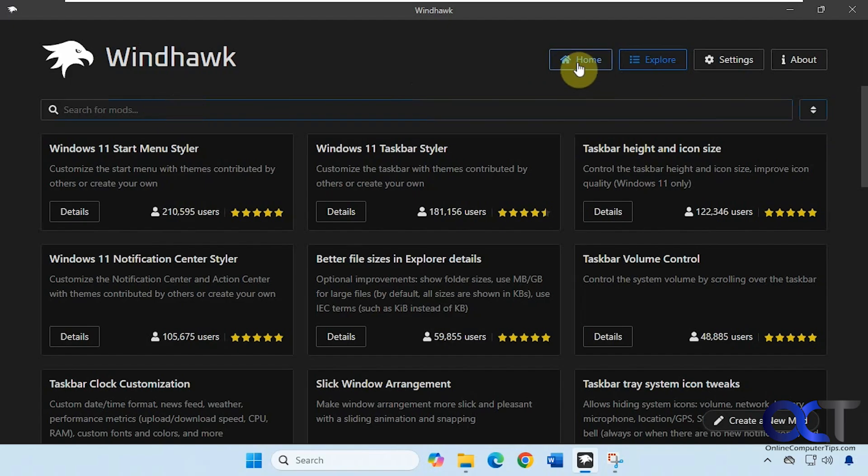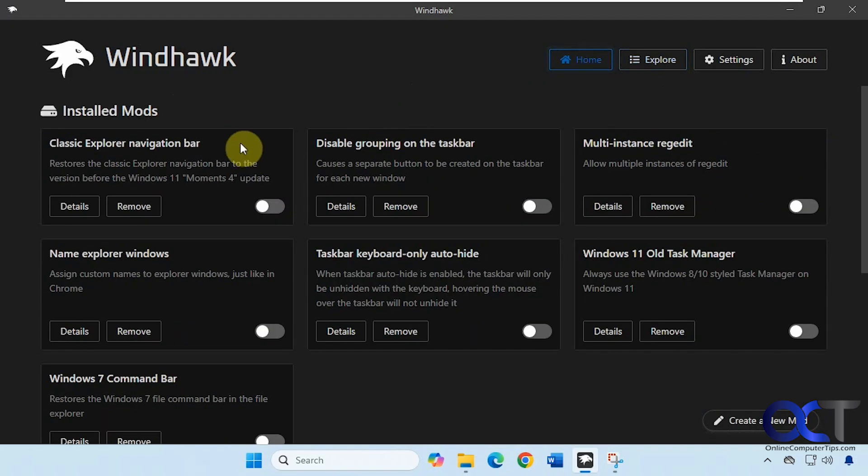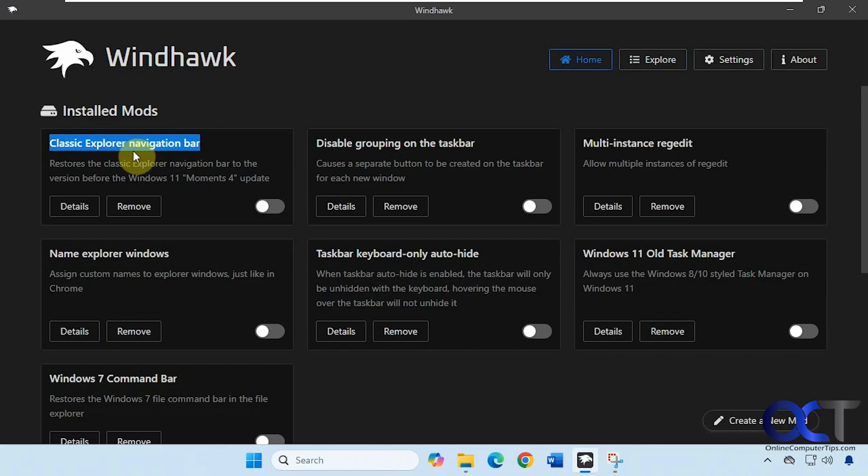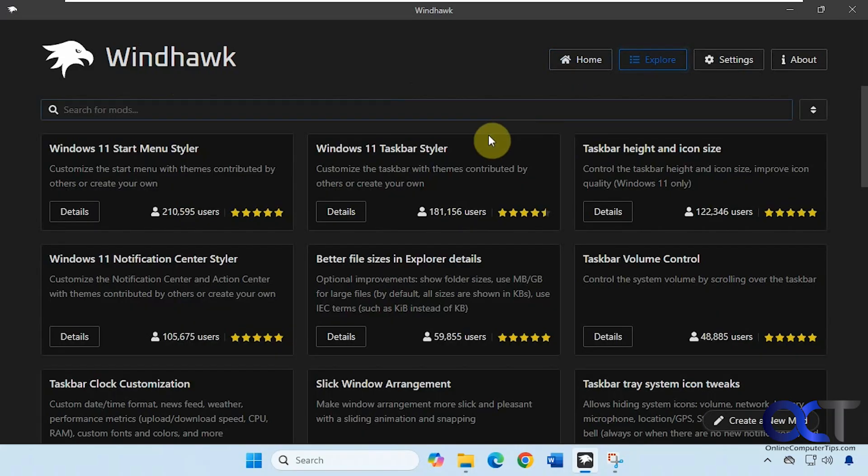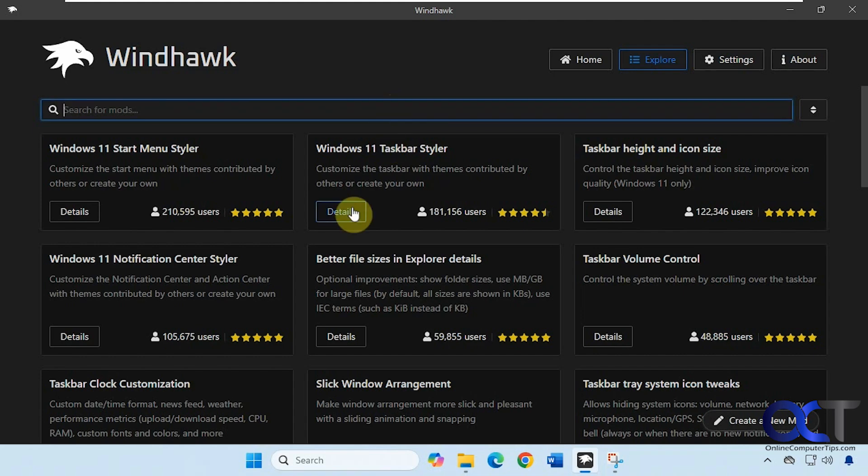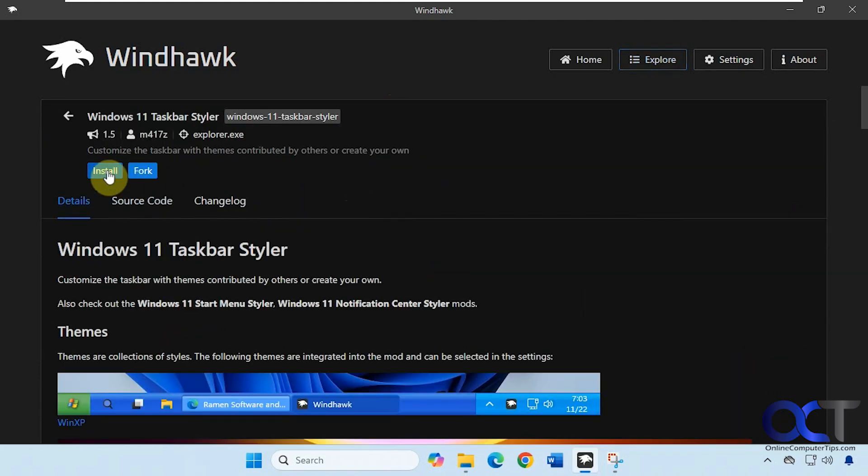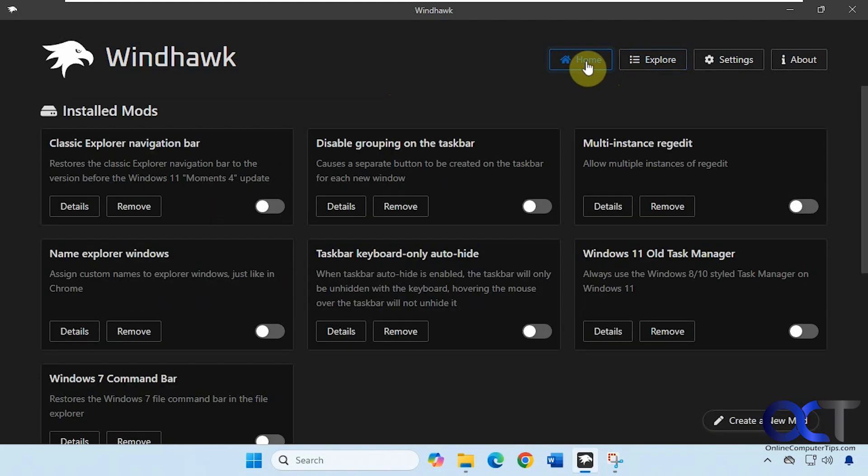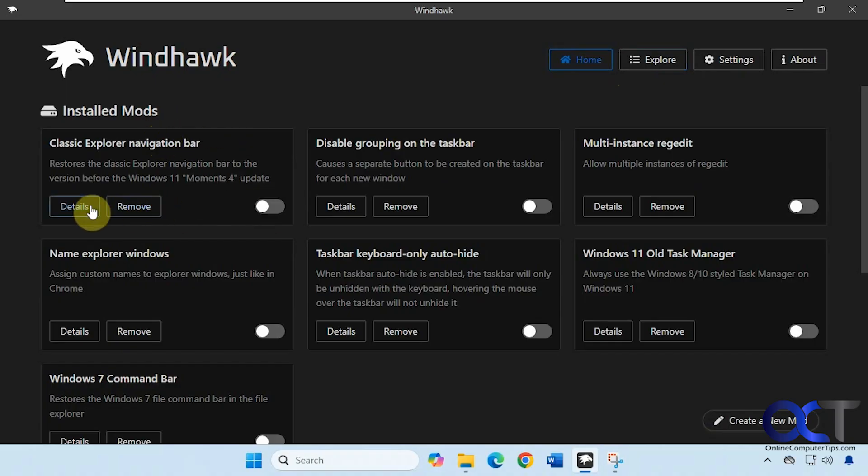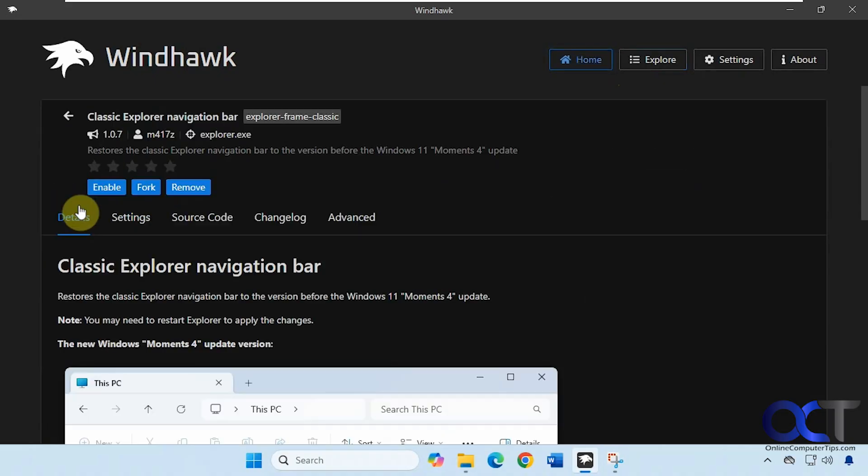So the one we're going to be using is called Classic Explorer Navigation Bar. So what you'd want to do is type that in the search box here. And then once you find it just click on details and install. And then once it's installed it'll be on your home screen here. And you can enable it from here, remove it, go into details, change any settings, and so on.